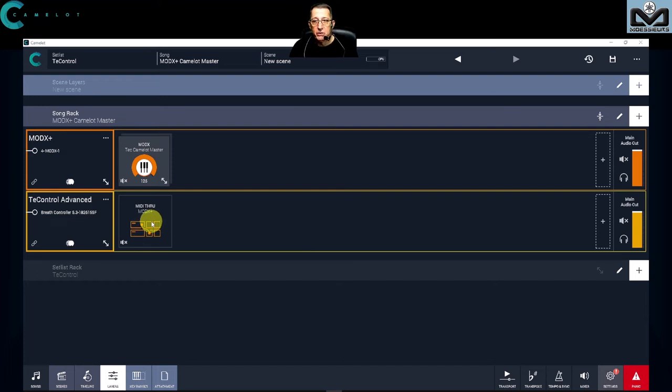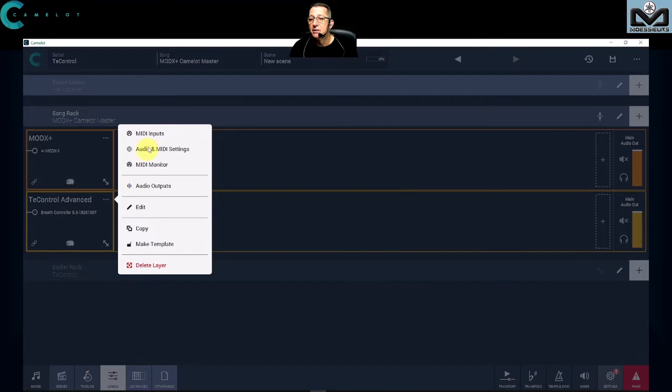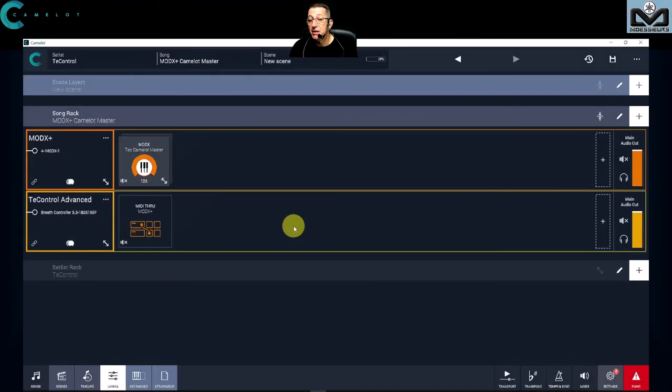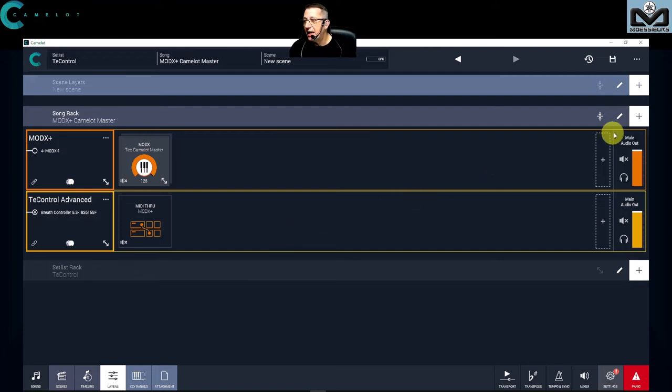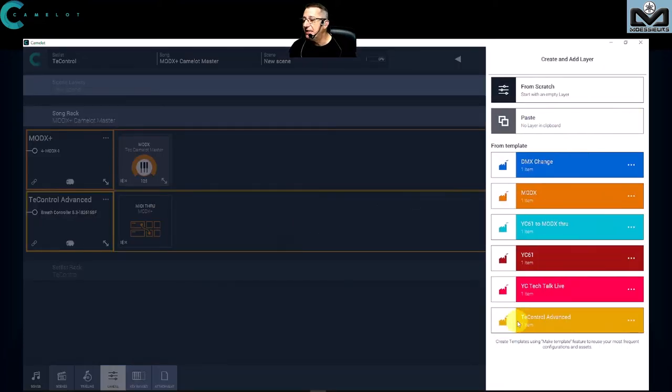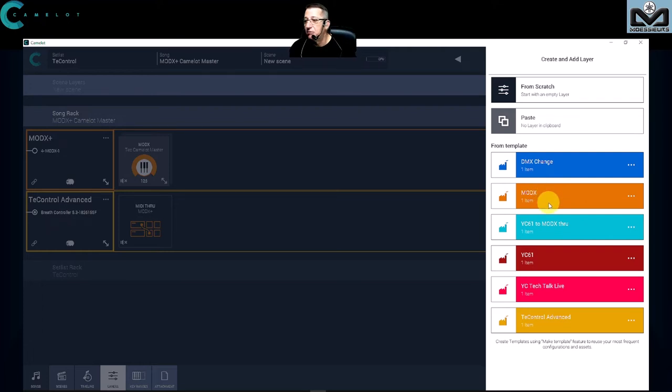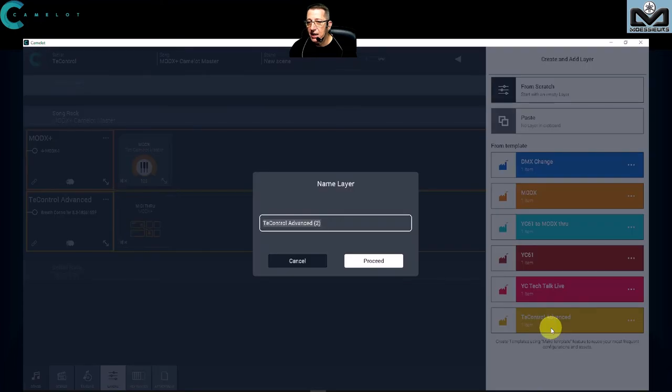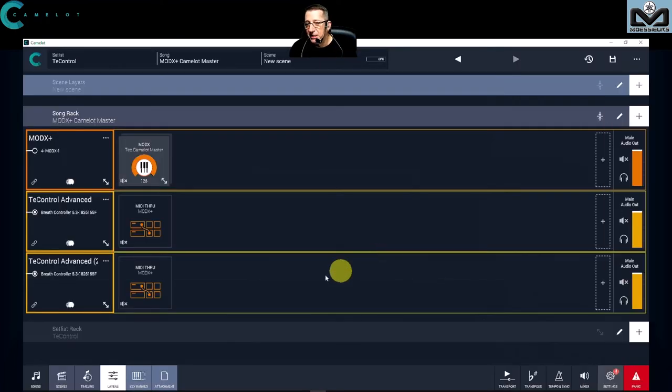No, you do not need to. You can make what we call in Camelot a template. You can just click here. I made a template, I have already done mine of course, and I can record it easily here. I have some templates I made for my Montage, for my ModX, I want for my YC, and I can recall directly what I need.